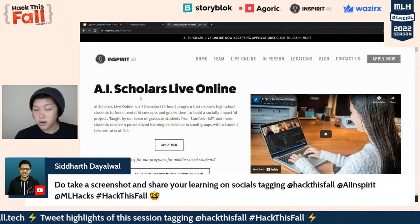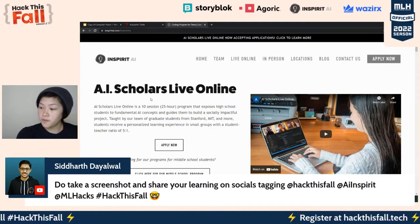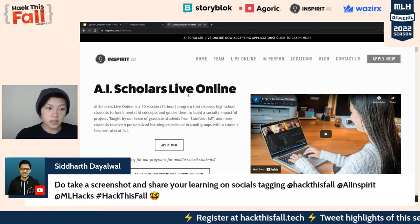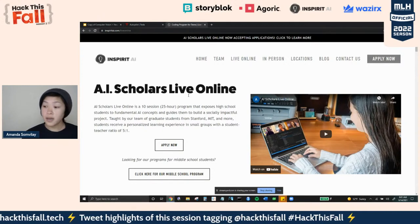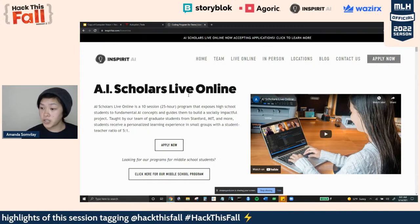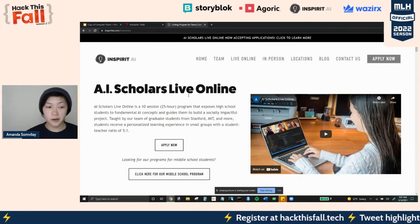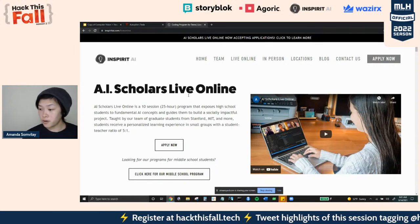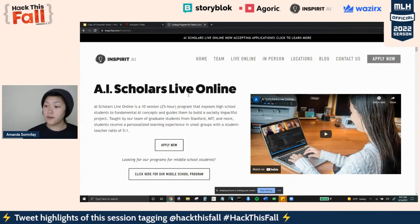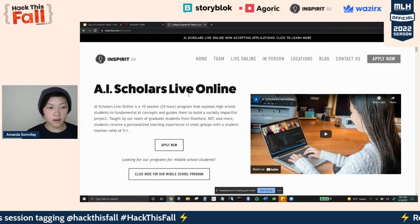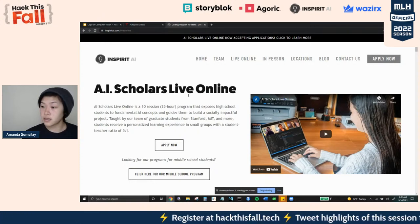AI Scholars is our high school program. It is a remote live online program — a 10-session, 25-hour program that exposes high school students to fundamental AI concepts: things like logistic regression, linear regression, natural language processing, computer vision, neural networks, and convolutional neural networks. If you are new to coding, we have instructors that love working with you. If you have experience with coding, we have programs geared for that — you can be with a cohort of other students who are also enthusiastic and have coded before.